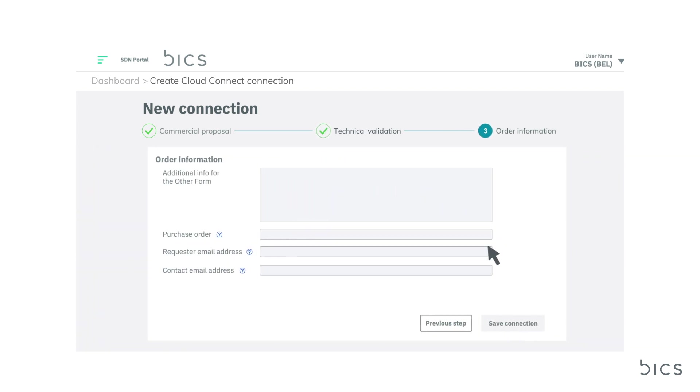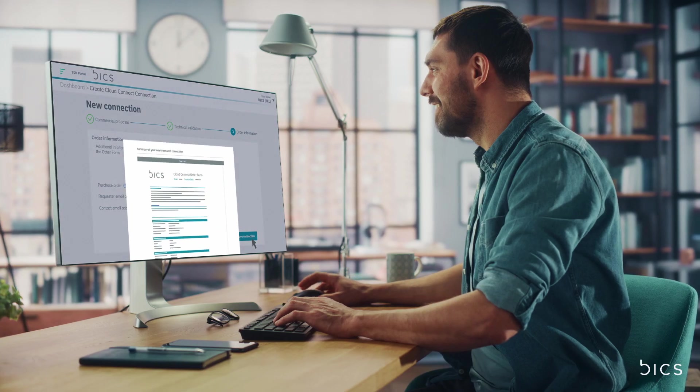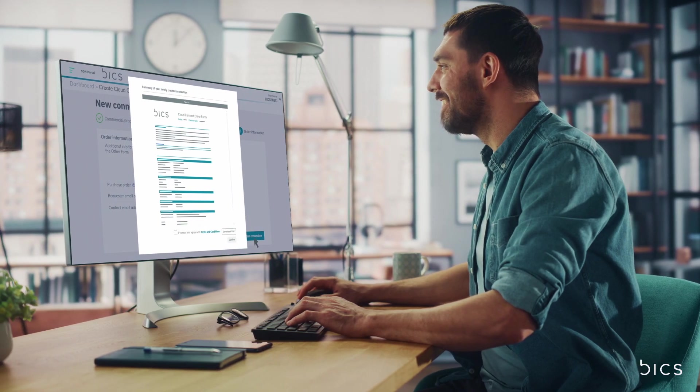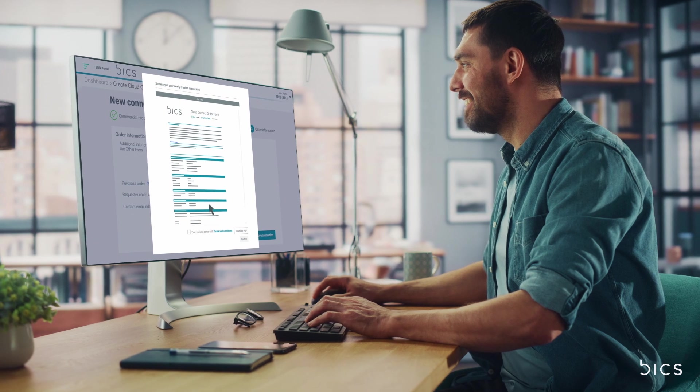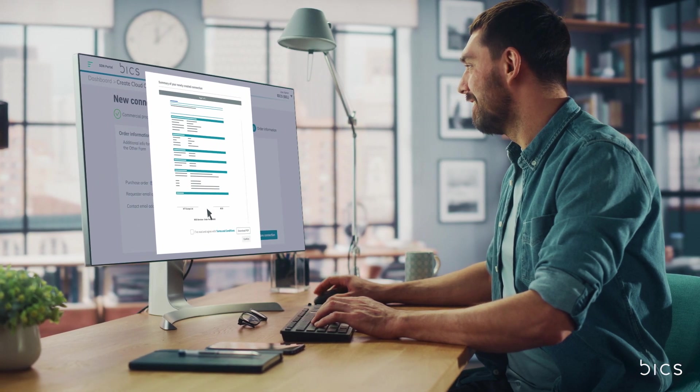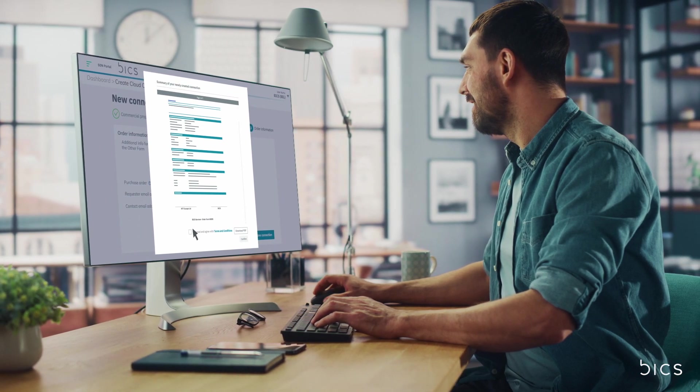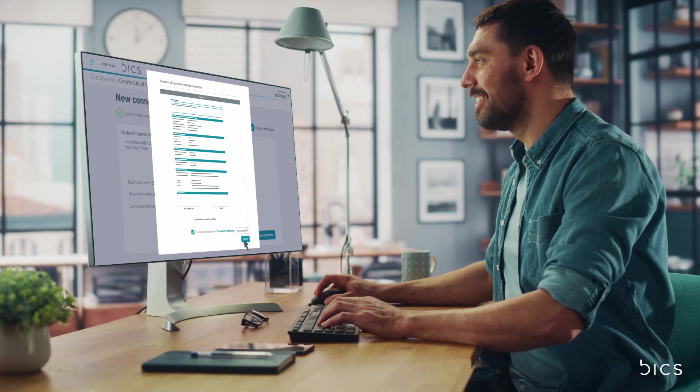To complete your order, simply fill in the fields as you would like them to appear on your invoice and click Save Connection. From here, a summary will be shared with you via email. Once accepted, your new connection will be submitted to Bix for provisioning and implemented in just a matter of minutes.